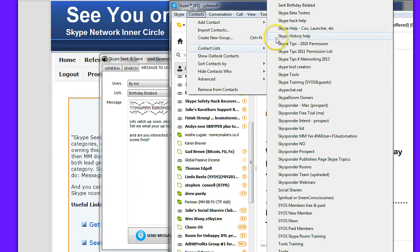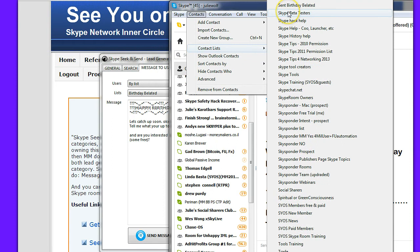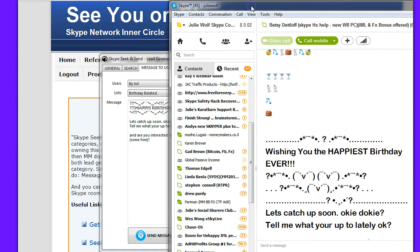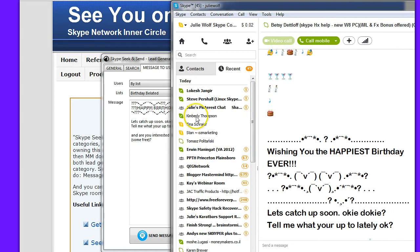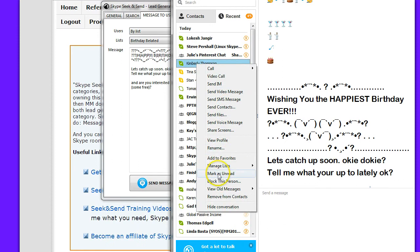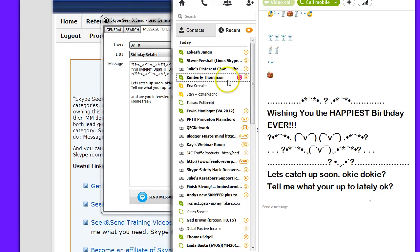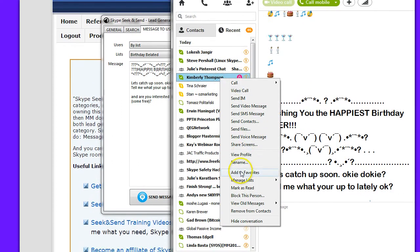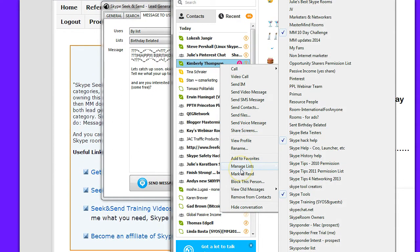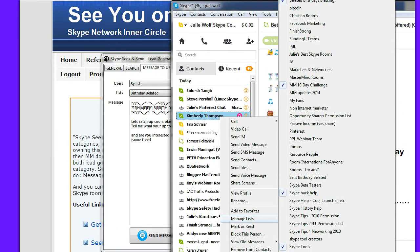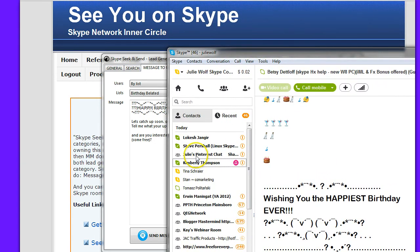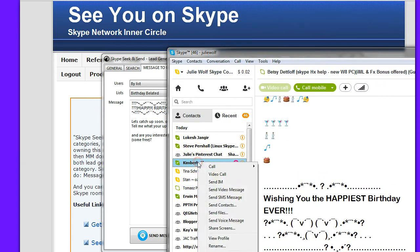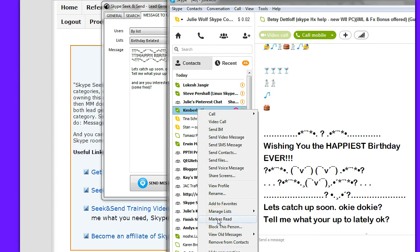So you should be building your targeted permission-based Skype lists right within your Skype. I can show you how to do that. If you need that tutorial, let me know. Basically, you find your people. Kimberly, if I put that on unread, she had a birthday today. So I right clicked on her and I added her to the birthday list to send her a happy birthday, a belated happy birthday this month.